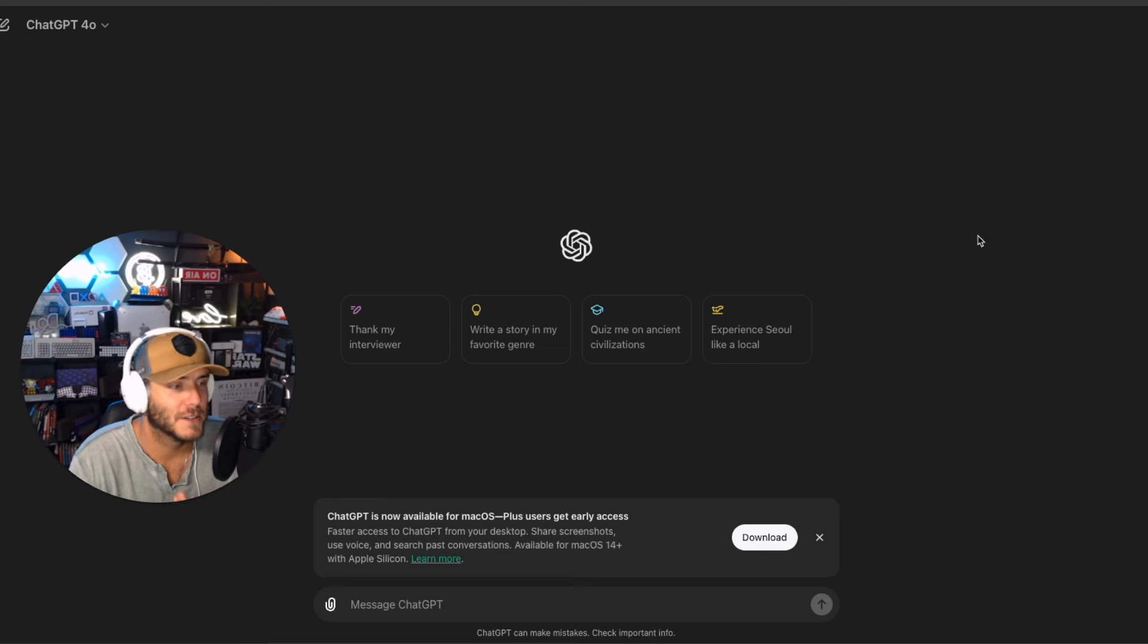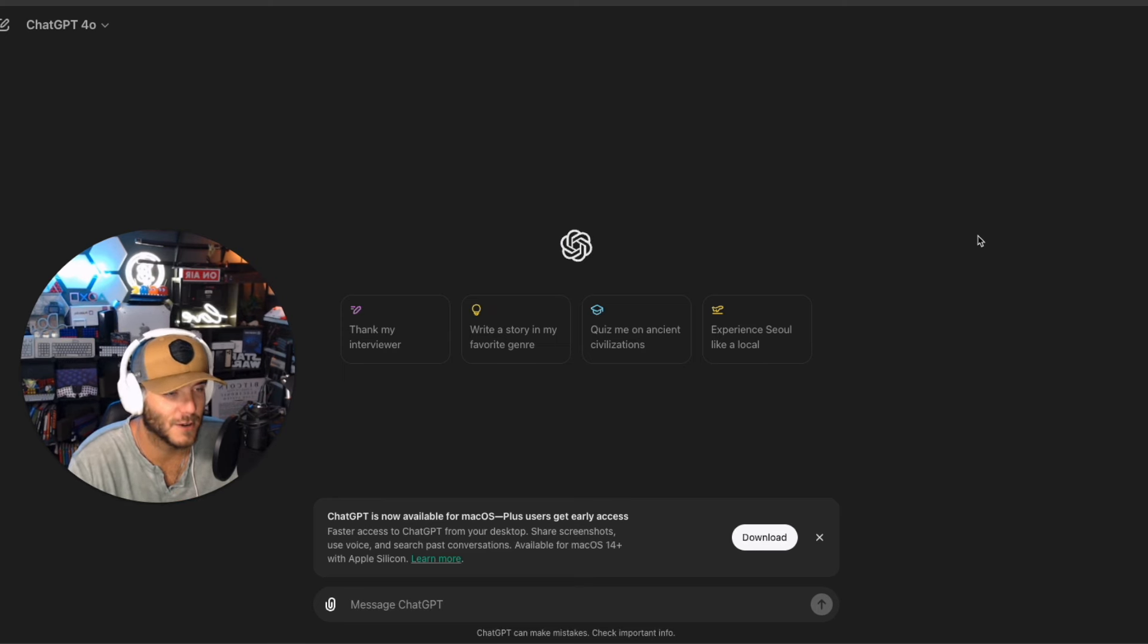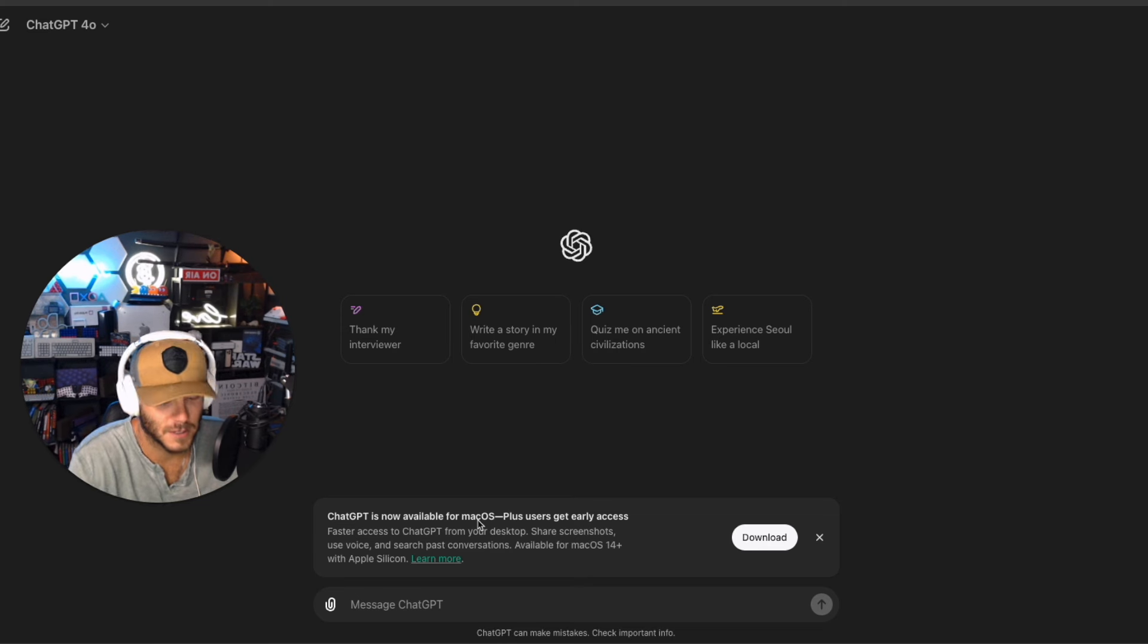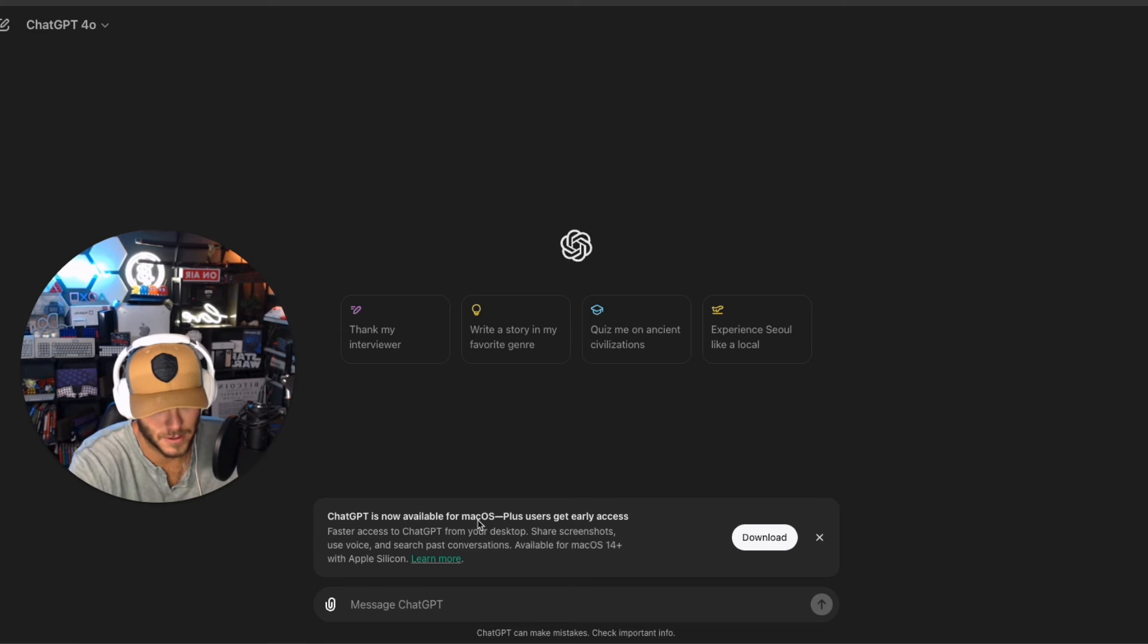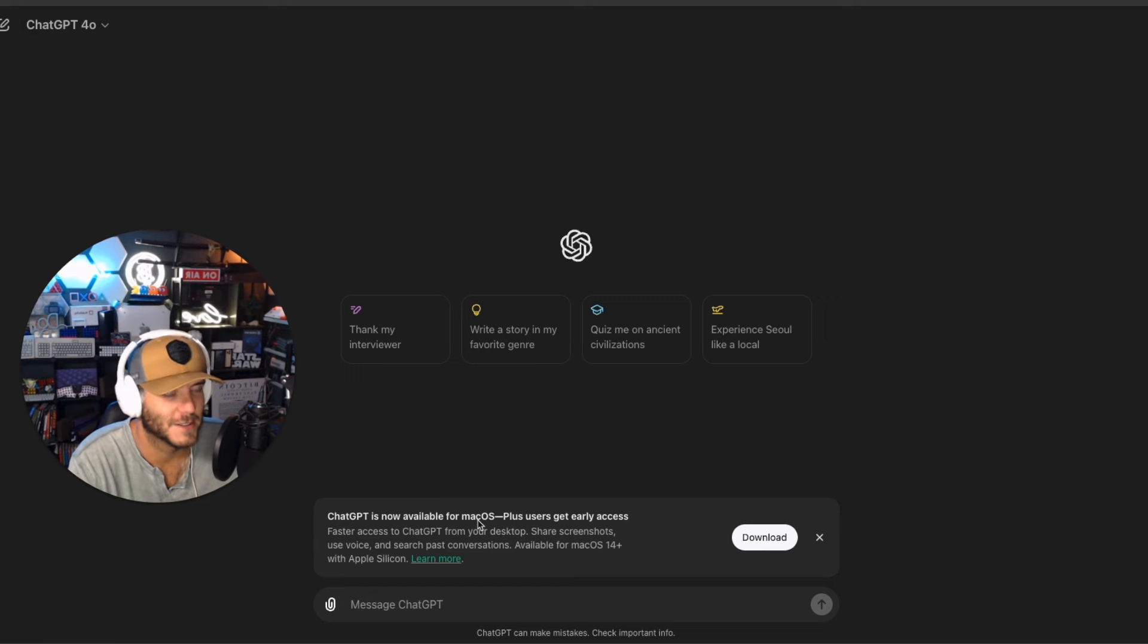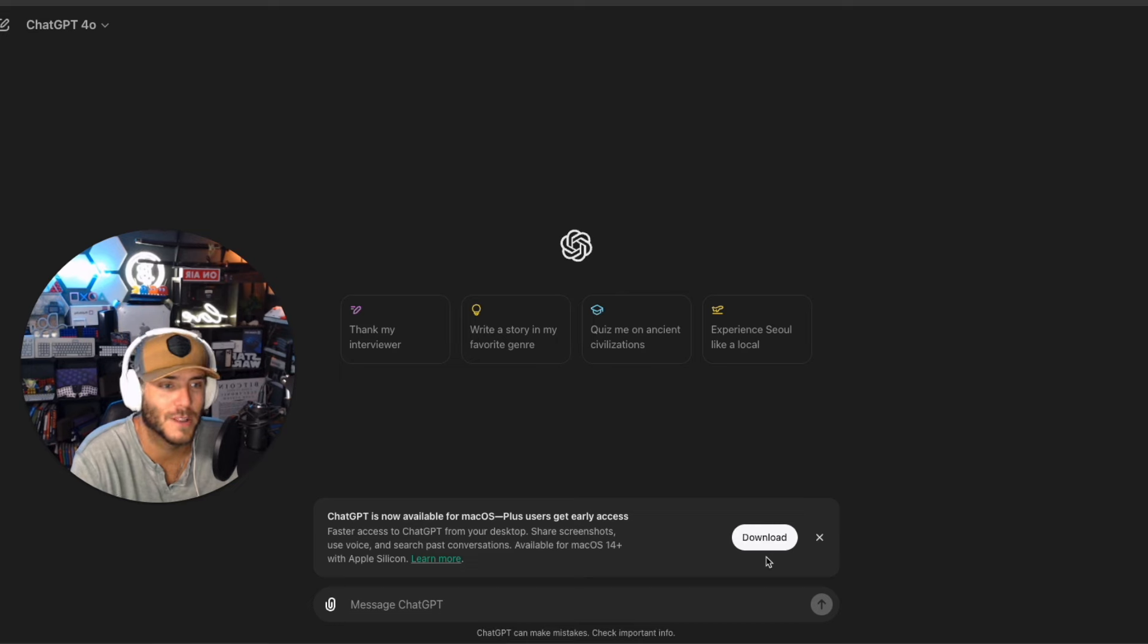I logged into GPT-4o this morning and I got this awesome notification that ChatGPT is now available for macOS with Plus users getting early access. So I'm very excited about finally having access to test the desktop app. Let's go ahead and do it and I'm going to bring you along for the journey.